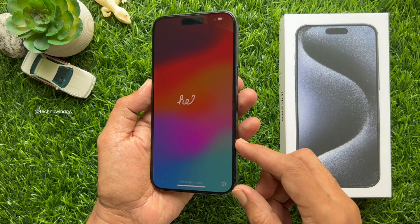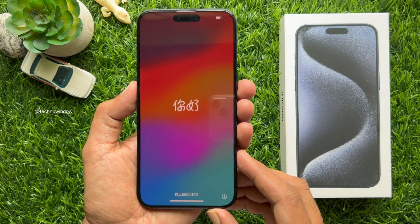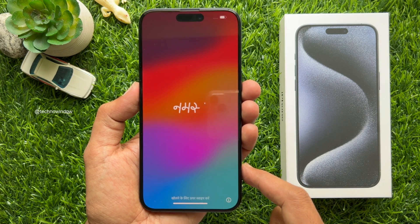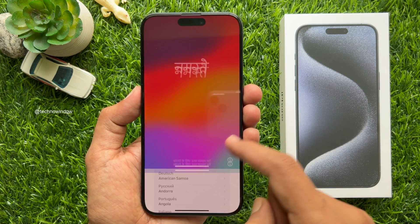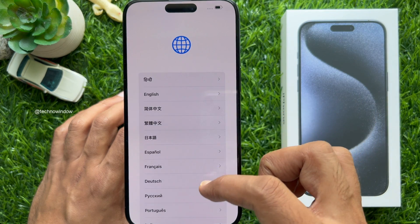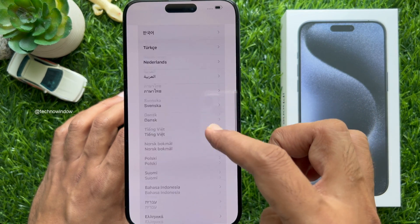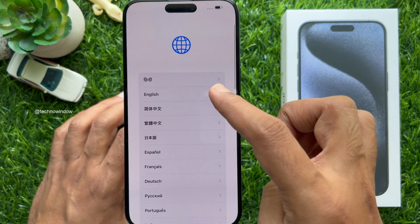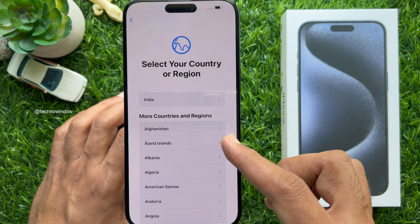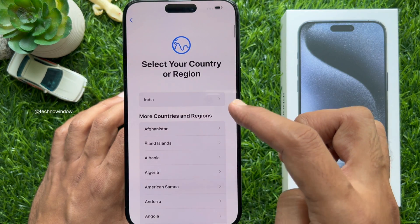After some time you will see the Hello screen in many languages. Then slide your finger across the screen to continue. Now select your language from the list, scroll and select your language. Then select your country — again you can scroll and select your country.